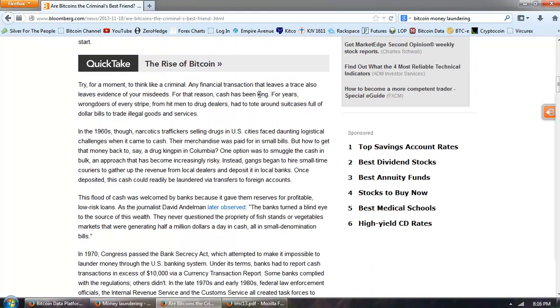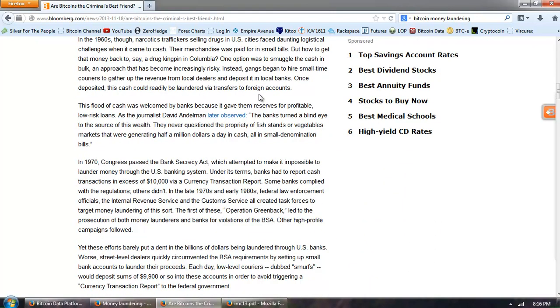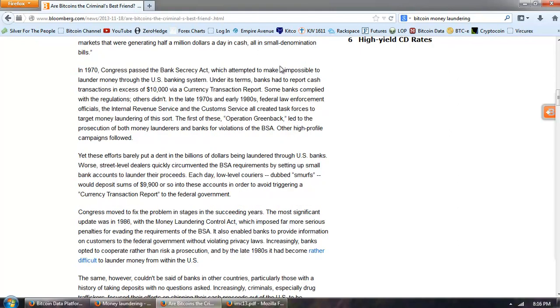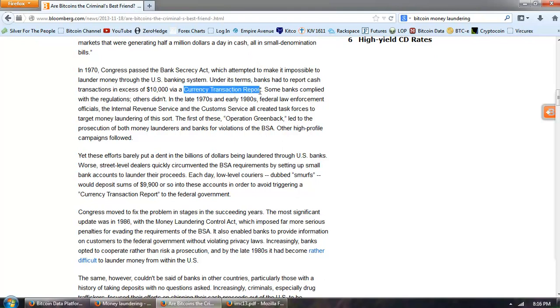Now it goes into Bitcoin, Liberty Reserve and the Bank Secrecy Act. In 1970, Congress passed the Bank Secrecy Act which attempted to make it impossible to launder money through the US banking system. Under its terms, banks had to report cash transactions in excess of $10,000 via a currency transaction report. Some banks complied with regulations, others didn't. In the late 1970s and early 80s, federal law enforcement officials, the Internal Revenue Service and Customs Service all created task forces to target money laundering of this sort. The first of these, Operation Greenback, led to the prosecution of both money launderers and banks for violations of the BSA. Other high profile campaigns followed.